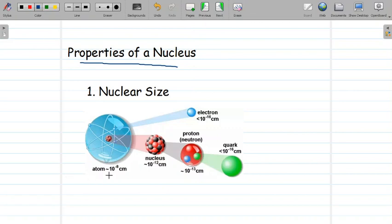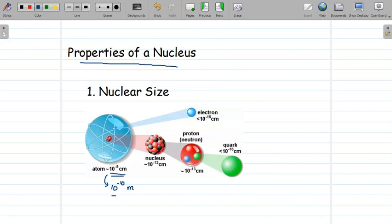The size of an atom is of the order of 10 raised to minus 8 centimeters. Its equivalent in meters is 10 raised to minus 10 meter. You should be thorough with this conversion between centimeter and meter. The size of the atom is of the order of 10 raised to minus 10 meter. We call this value as Angstrom. 1 Angstrom is equal to 10 raised to minus 10 meter, and the size of the atom is of the order of 1 Angstrom.